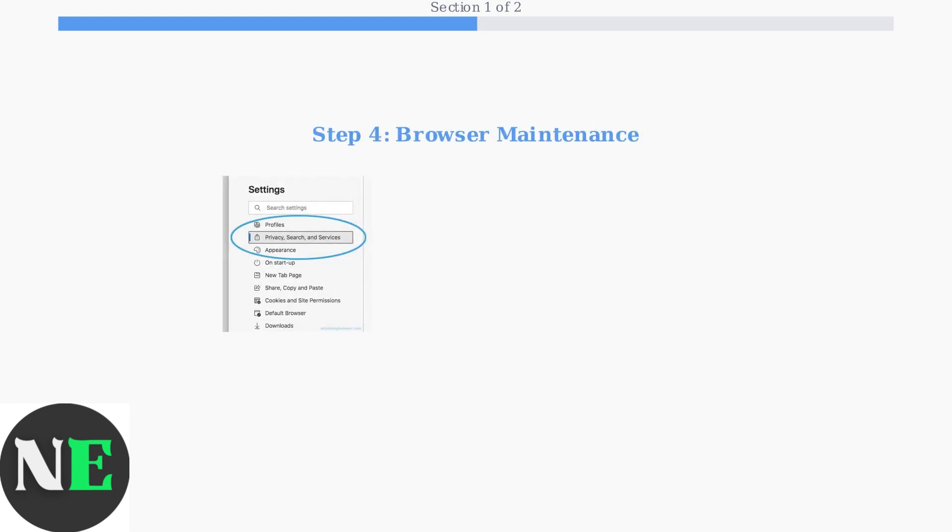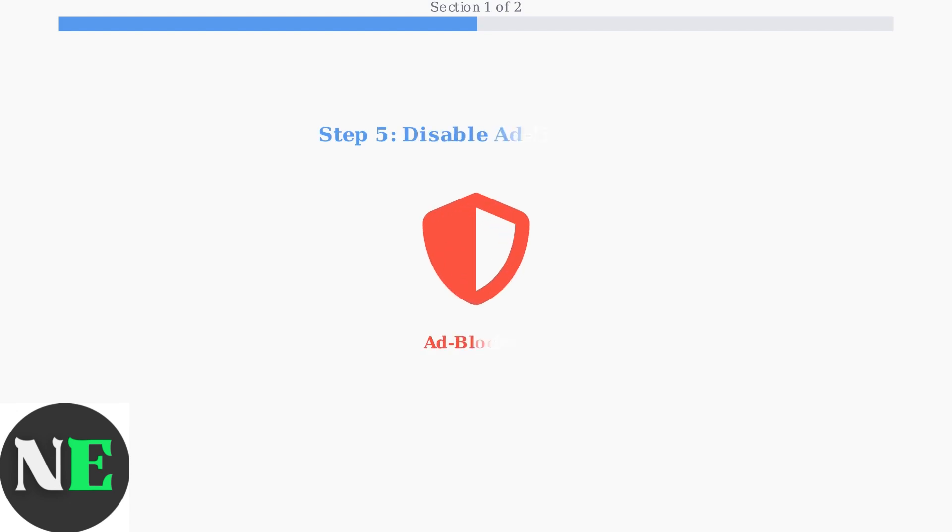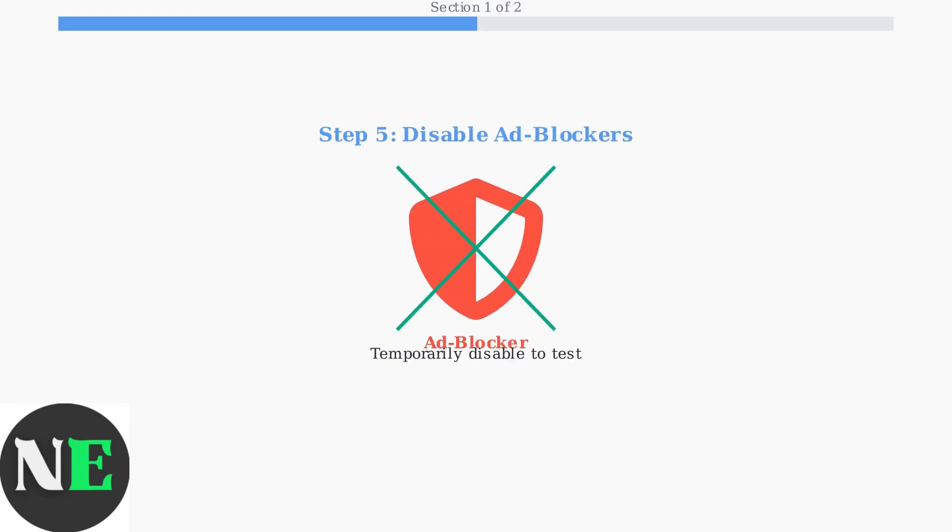If you're using a browser, clear your cache and ensure it's updated. Old cached data can interfere with subtitle loading. Ad blockers can interfere with Crunchyroll's functionality. Try disabling them temporarily to see if this resolves the subtitle issue.